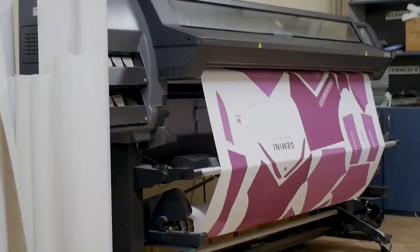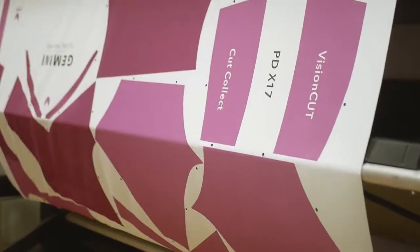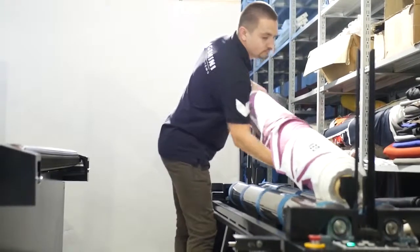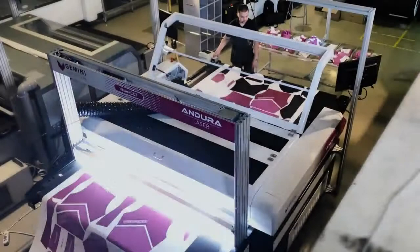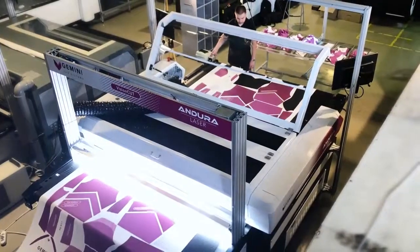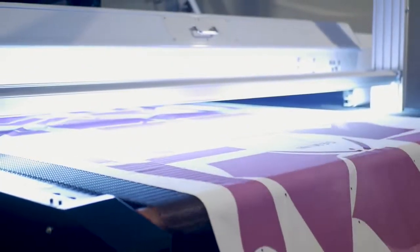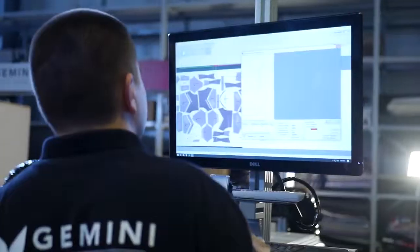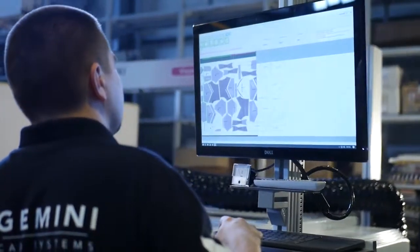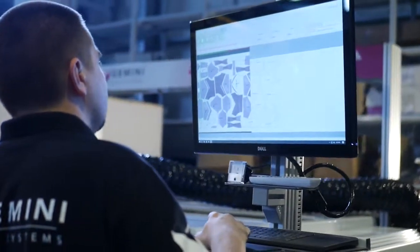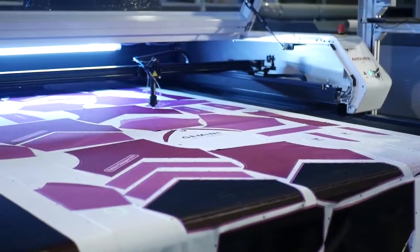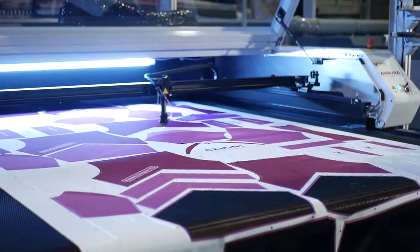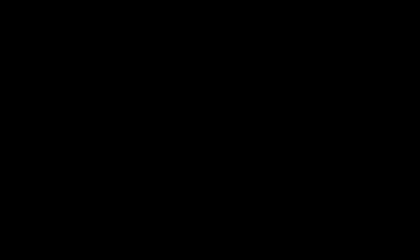Still with me? Once the printing is done and the roll of fabric is ready to be cut, enters Gemini Vision Cut. With its full-width fabric scanner, real-time distortion compensation, and compatibility with virtually any single-ply conveyor cutter.